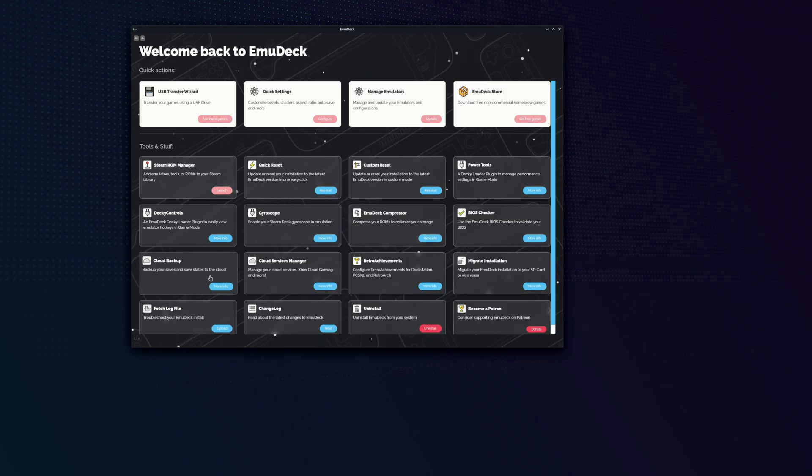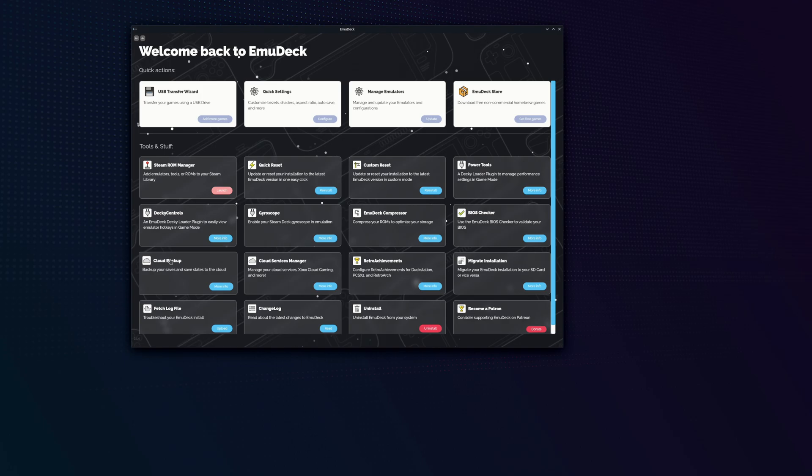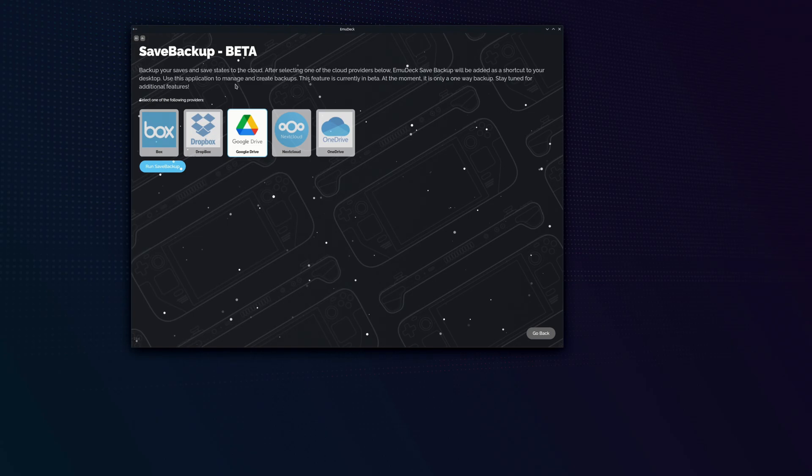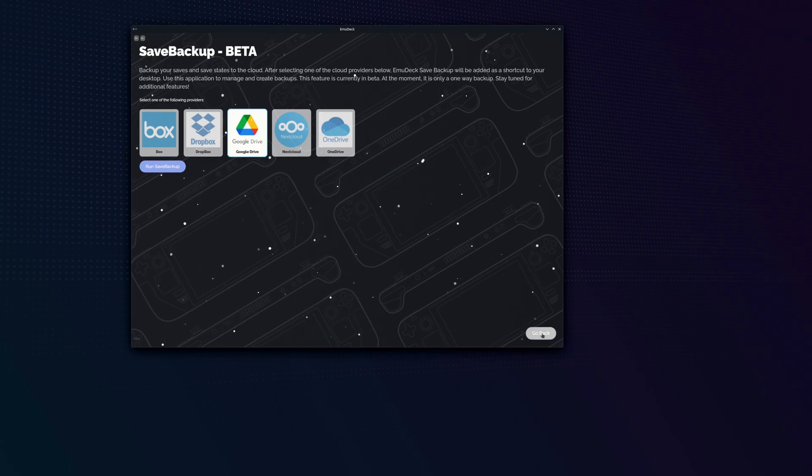This is to save your save files online. I'm waiting for this feature to allow you to sync your save files between devices. I think that's going to be amazing between your desktop as well as your Steam Deck. But for now, all you can really do is upload your save files to any of these cloud services.